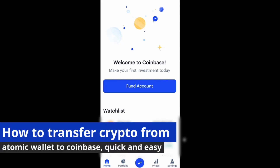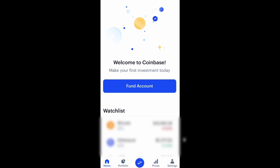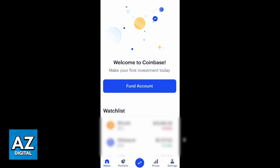In this video, I'm going to show you how to transfer crypto from Atomic Wallet to Coinbase. It's a very easy process, so make sure to follow my steps. First of all, I'll point out that if you're using iPhone or Android, it's the same process.